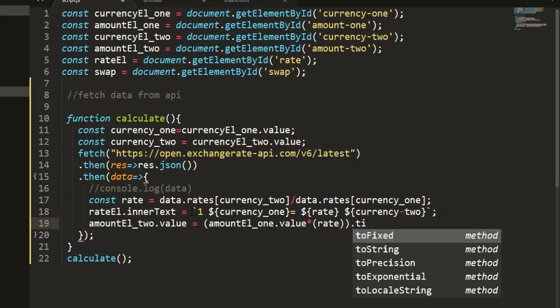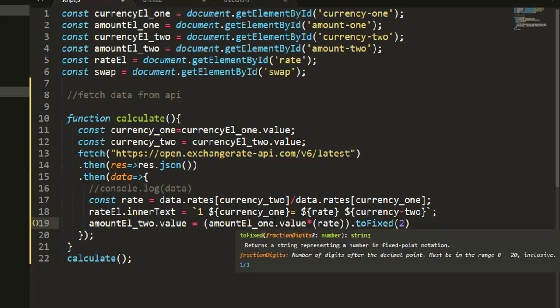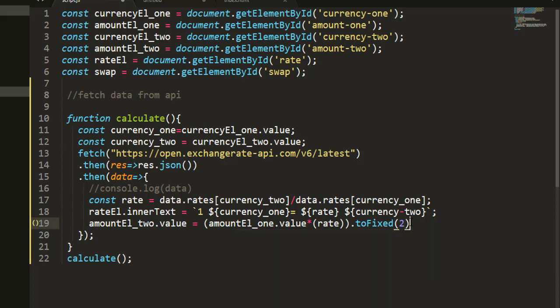We use toFixed(2) to reduce the result to two decimal places so we don't get a very long number after the decimal point. I'm approximating the result to two decimal figures — that's the calculation we're doing here. Having done that, the last thing we need to do is listen to events.